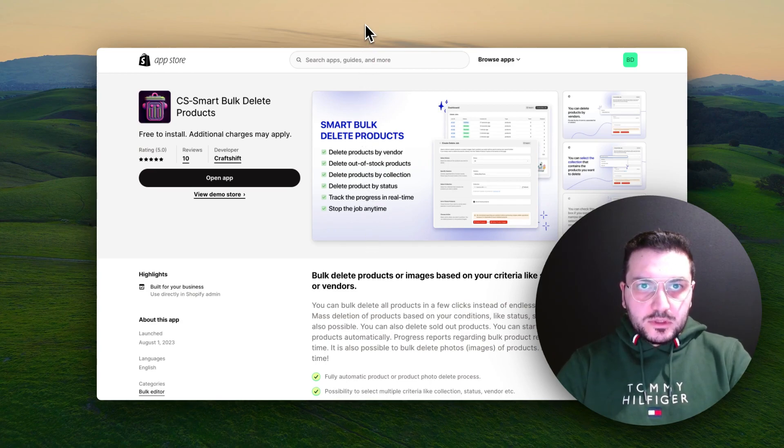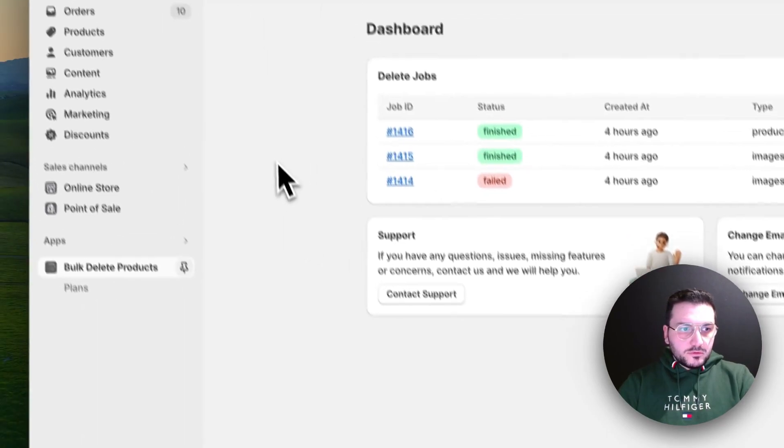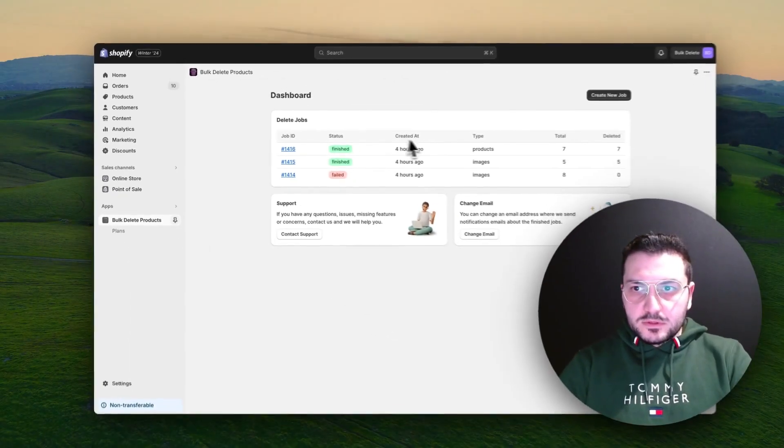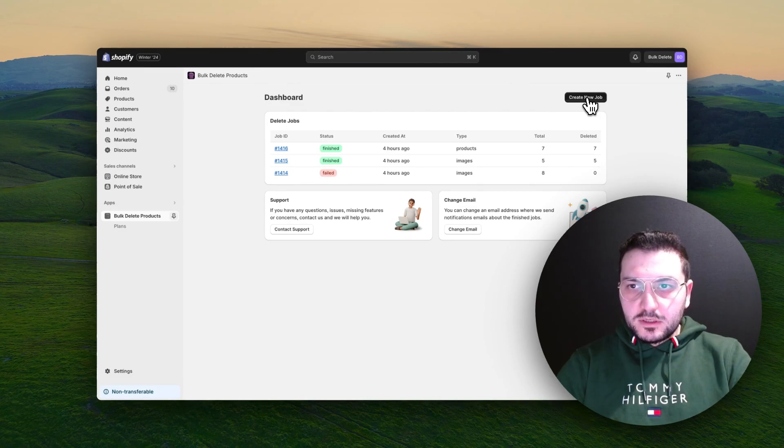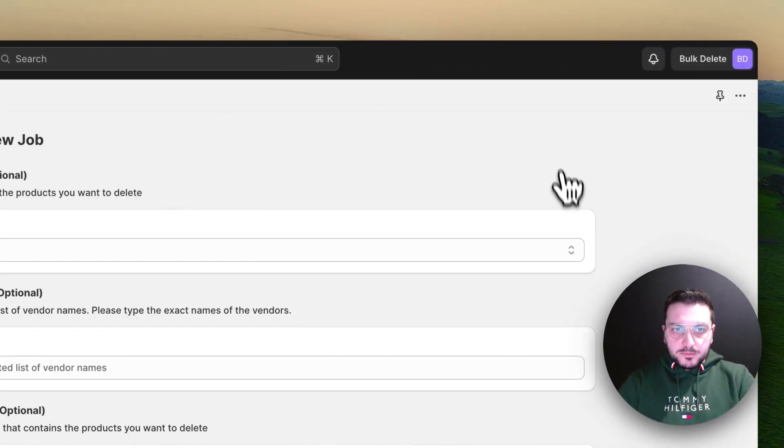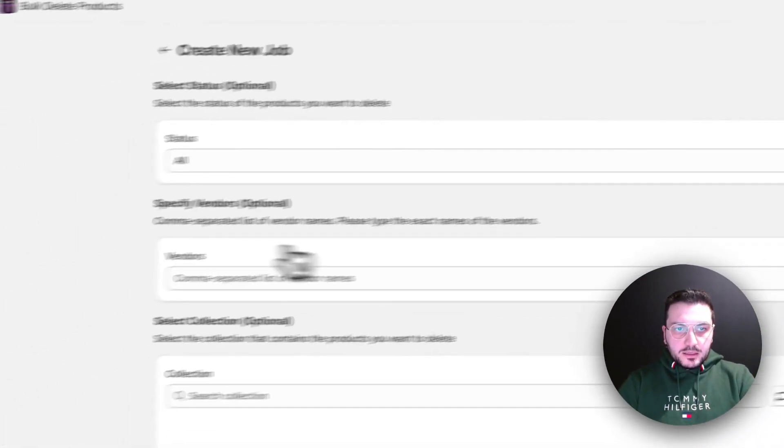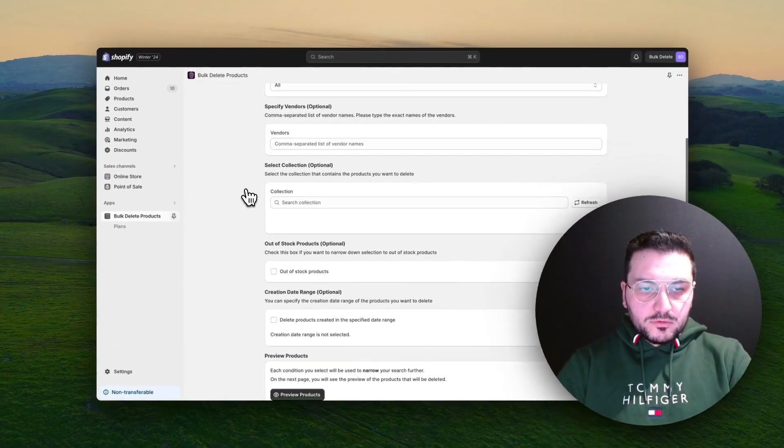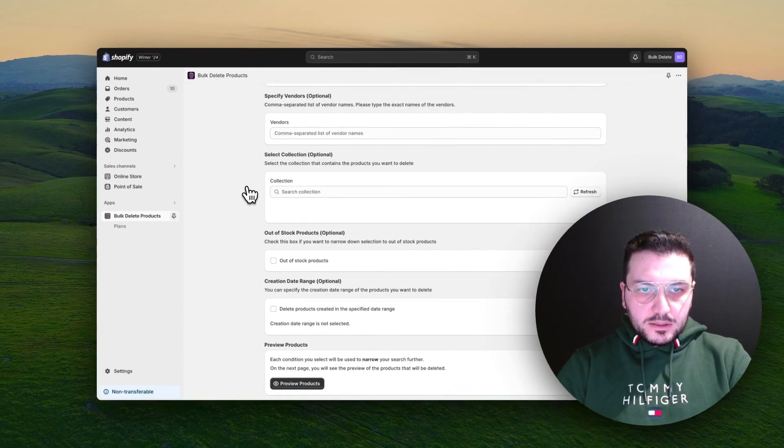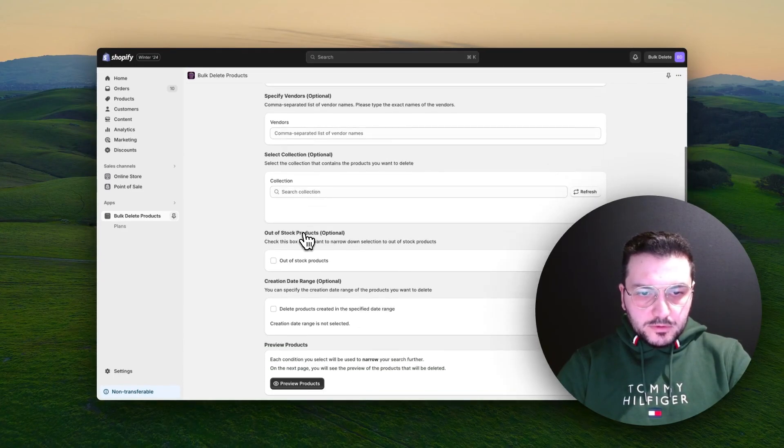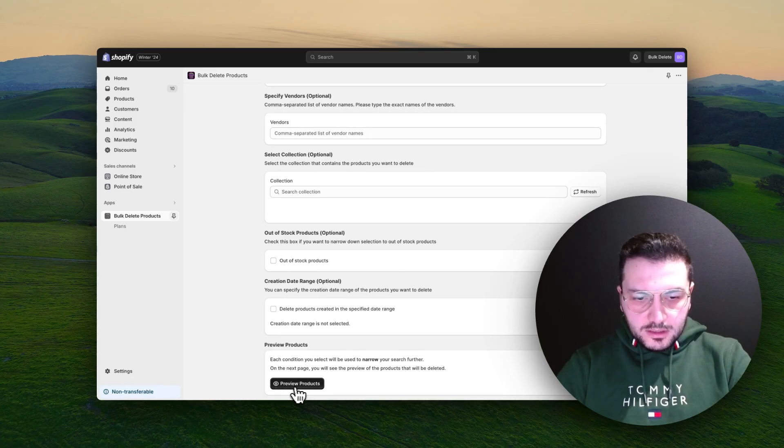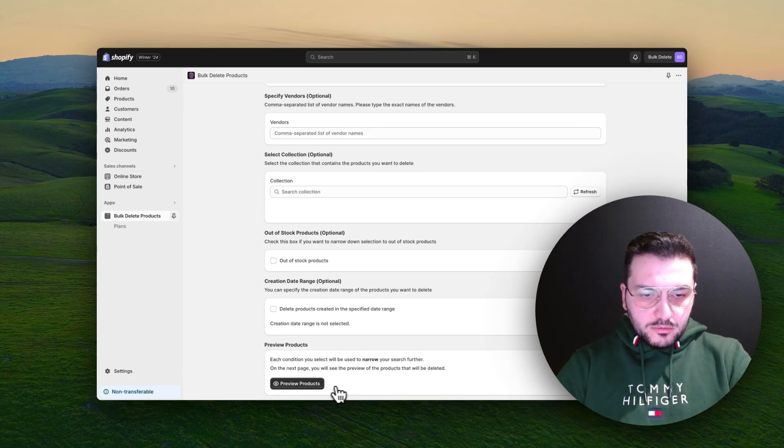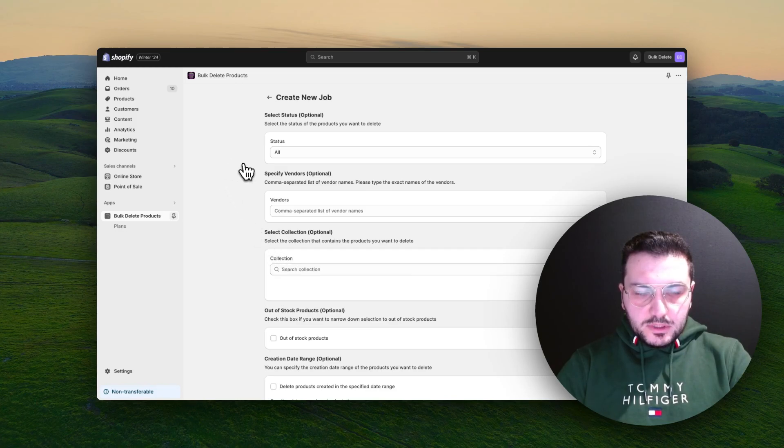First let's open our app. When you first see our app, you can simply click here to create a new job. Then here you will see a lot of criteria. All of these are optional. If you just need to delete all products, you can directly click on preview products and it will show you the products that will be deleted.